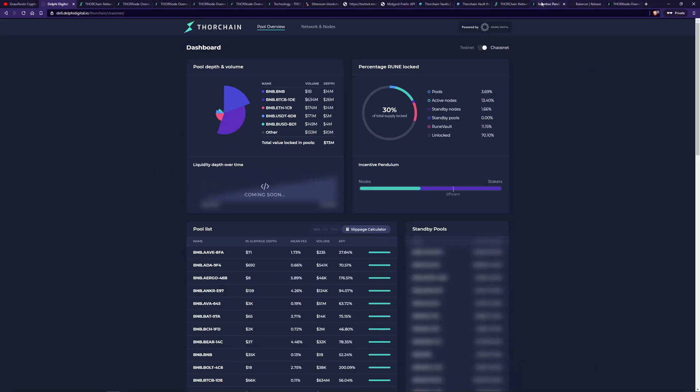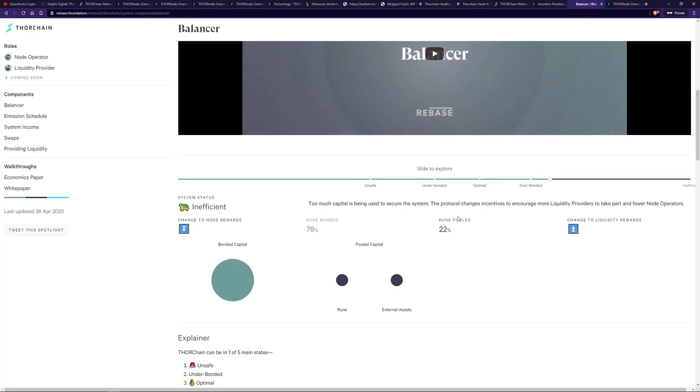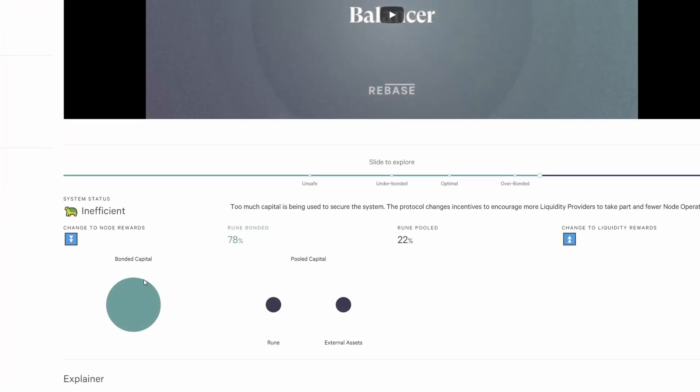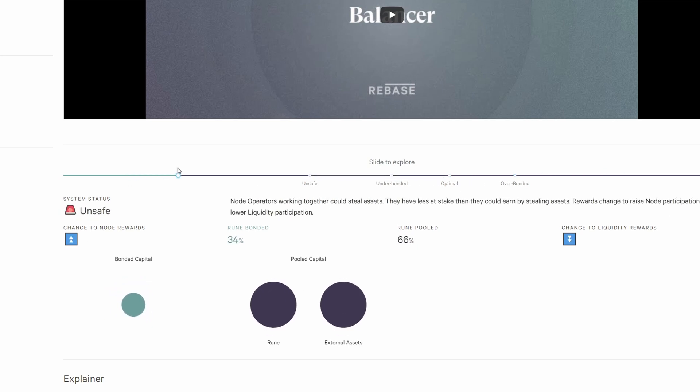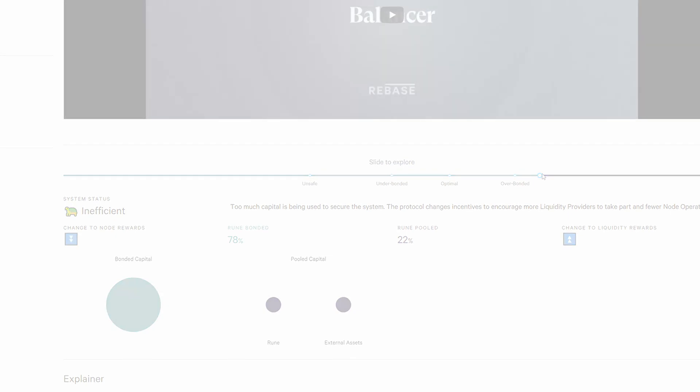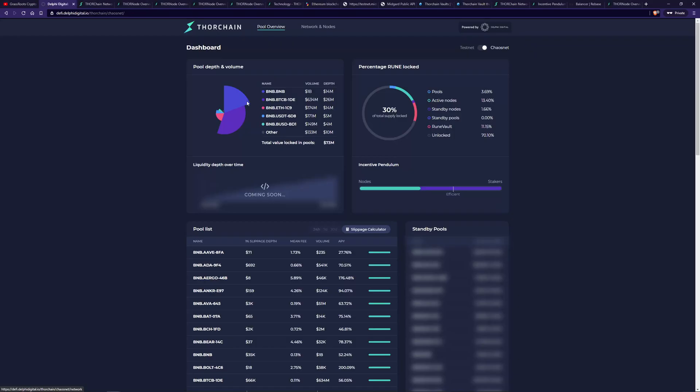So if we go here, there is an interactive model for the incentive pendulum, which I've prepared before, and this is the current state we're at. So Rune bonded to Rune pooled, which I grabbed the details from here. And what that means is there's more bonded than assets, that's pooled capital, as they call it here, assets in liquidity pools. And you can use this interactive model to kind of change it and move it back and forth. So we're kind of like just a little bit more than over bonded. So then why are we over bonded? Why are we in this state here?